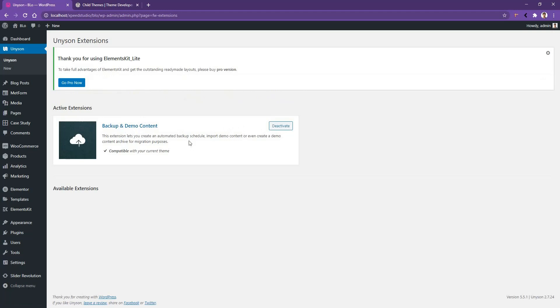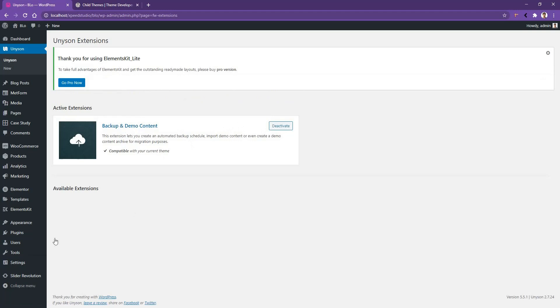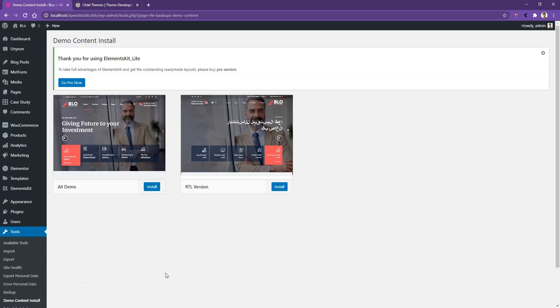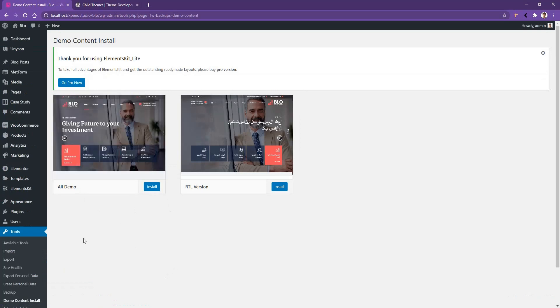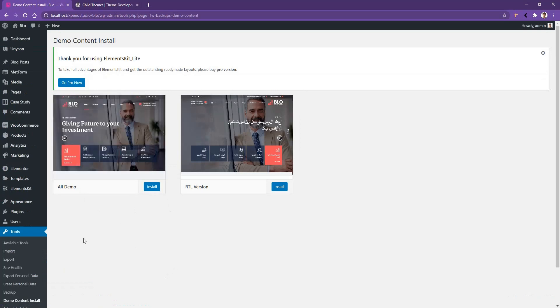Now in this part of the video, we'll be looking at how you can install the demo content. From this page, go to tools then click demo content install and in the demo content page you'll find RTL version and all demo. Now it's your choice which one you want to use but in my case I want to use all demo.